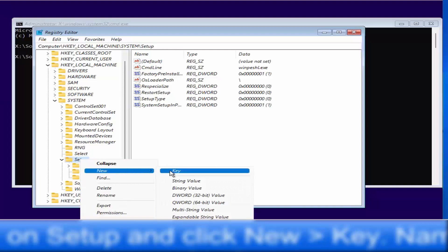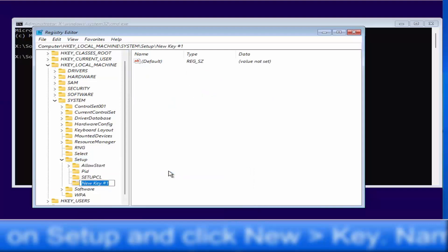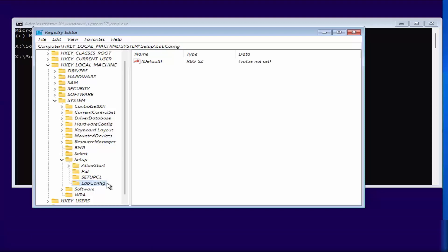On the Setup key, right-click and then click on New, then click on Key. Name it 'LabConfig' — type L-A-B-C-O-N-F-I-G, making sure it has a capital L and capital C. Then press Enter to create this key.